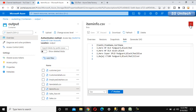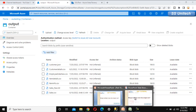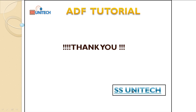So this is what we have done in this video — we converted multiple row values of a column into a single row for that column. I hope you understand how we can do that. Thank you so much for watching this video. See you in the next video.